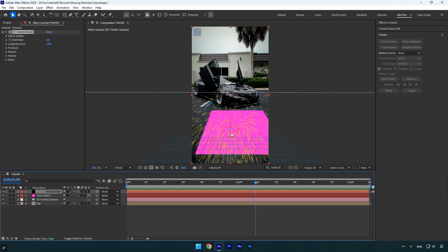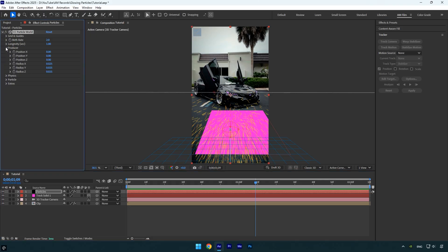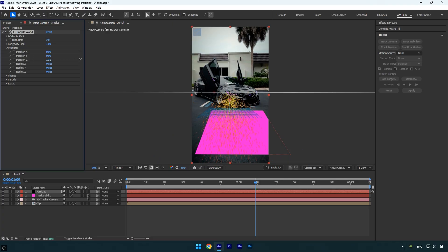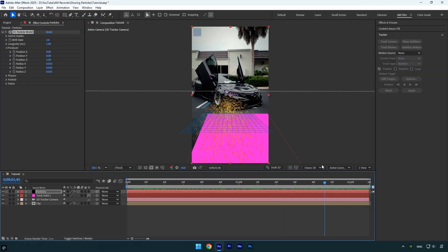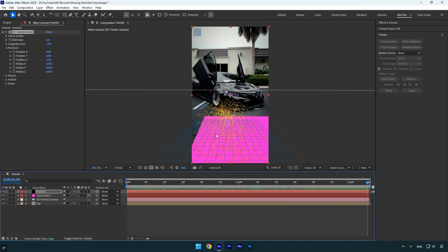To fix this, expand the Producer settings and increase the Position Z value to push the particles back in space. Adjust it until the grid aligns perfectly with the solid.